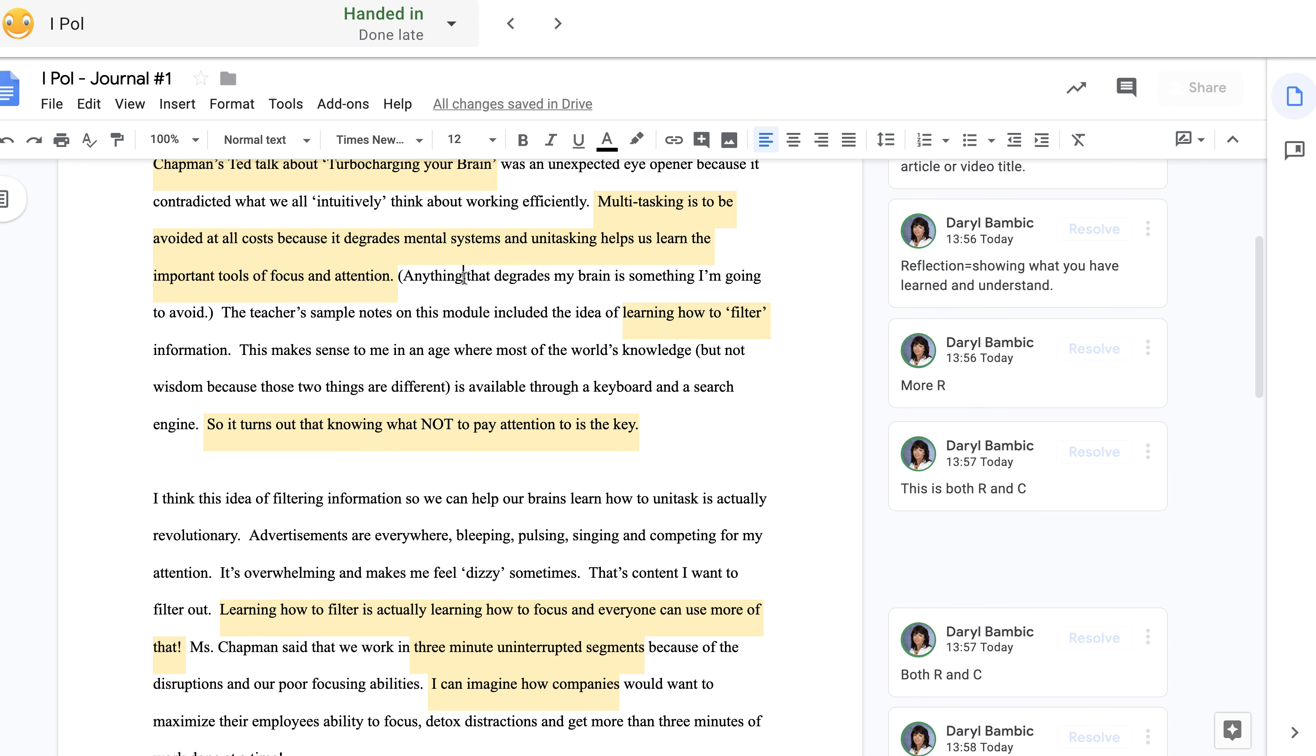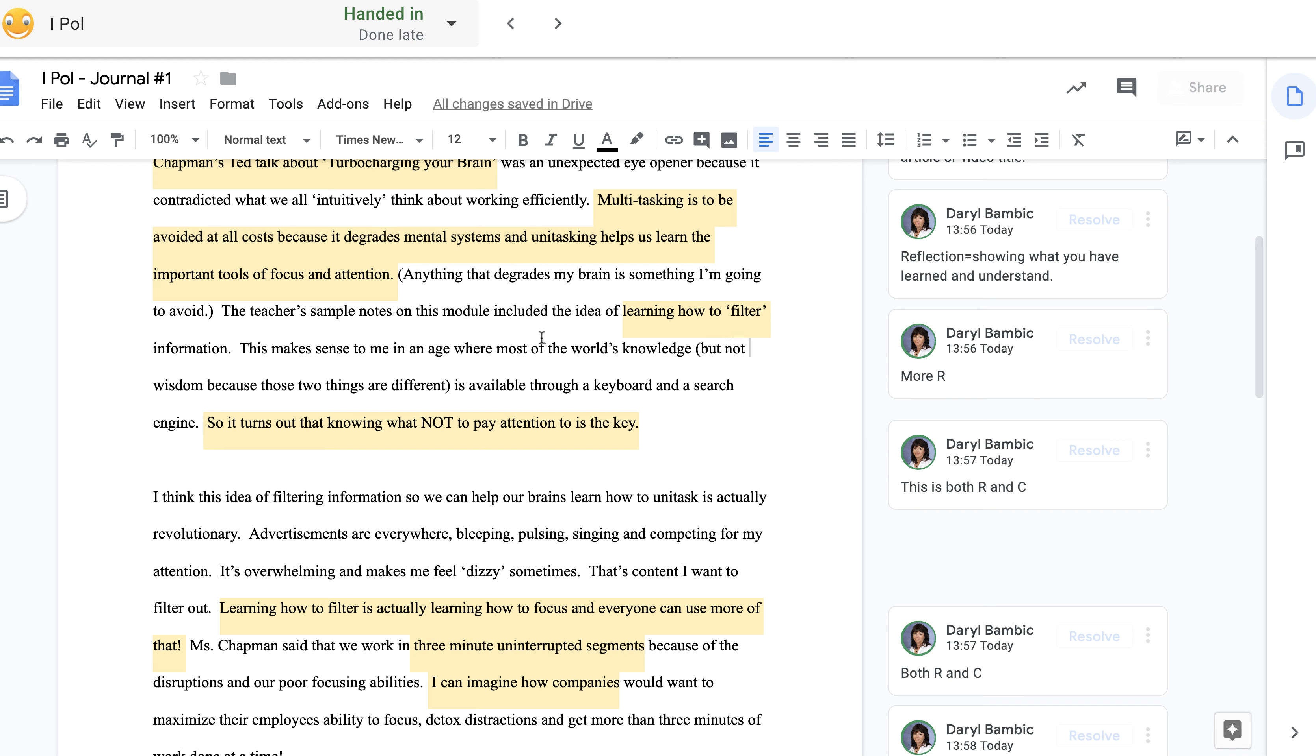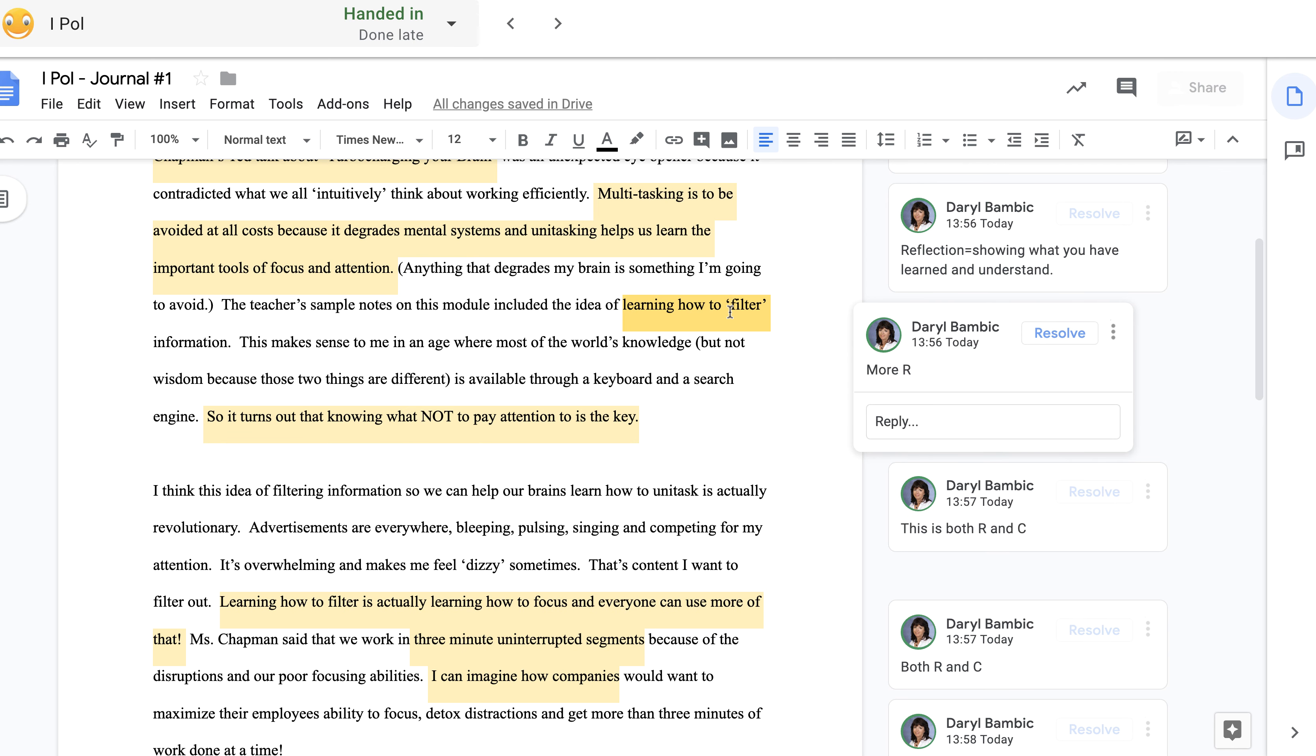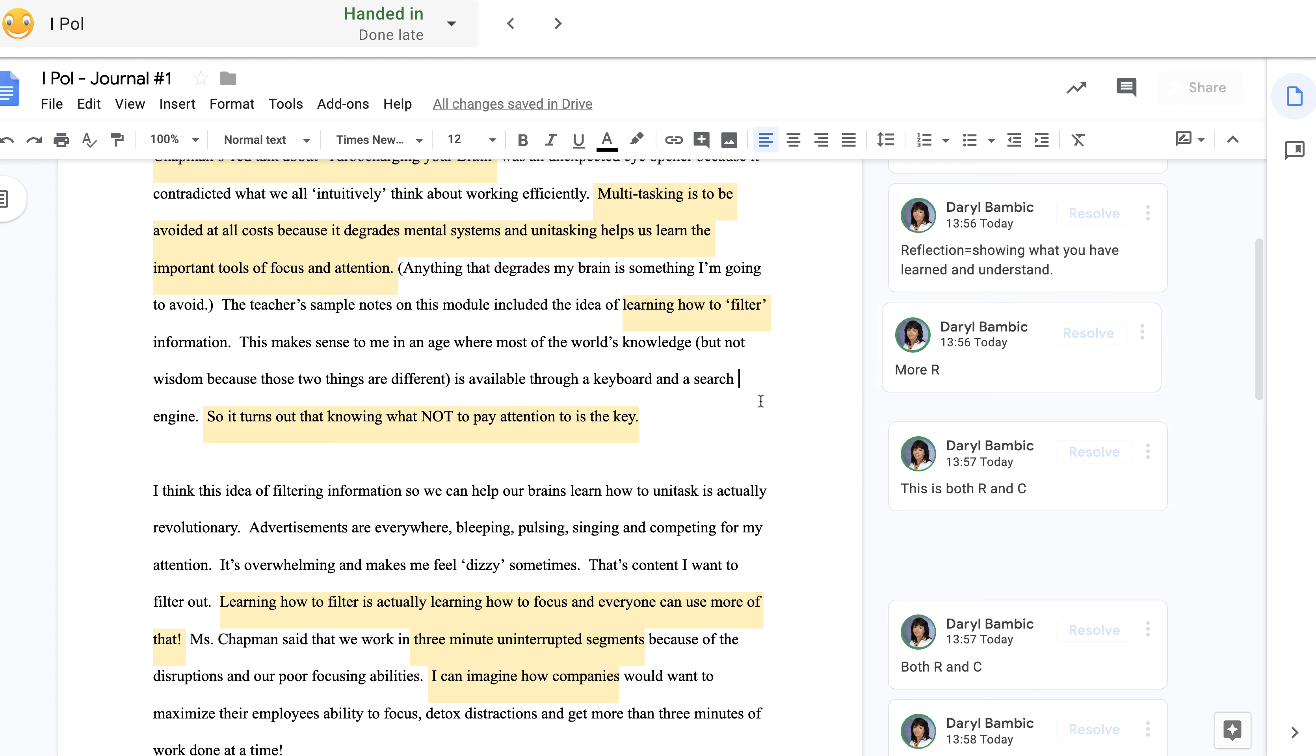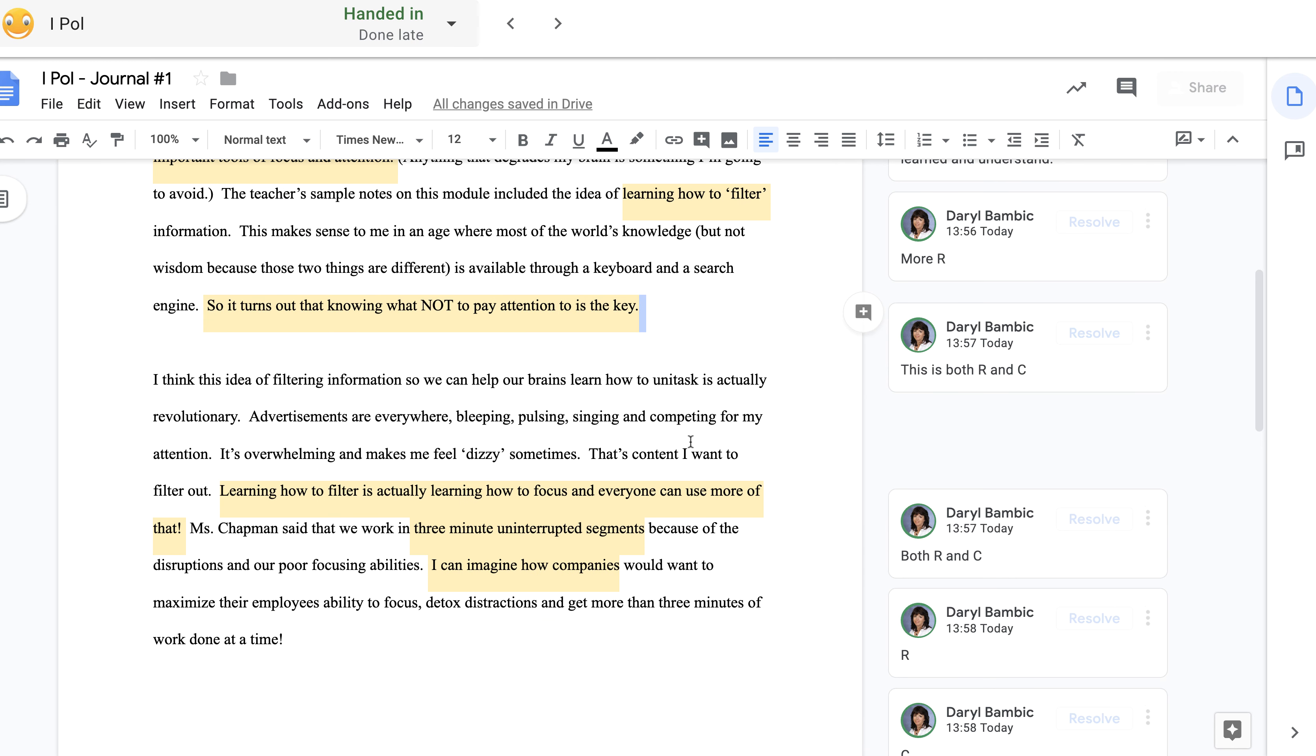This sentence, 'anything that degrades my brain,' that's making it personal and that's always good. This one here, 'teacher sample notes, learning how to filter,' shows me that the student saw the sample notes that I made available to them. That's an extra step and it's showing me that the student understands that unitasking is actually learning how to filter out what you don't need to pay attention to. This conclusion down here, this is learning. It's one thing to know that multitasking is bad for your brain, but it's another thing to come to the conclusion that knowing what not to pay attention to is the secret ingredient. So this is both R and C.